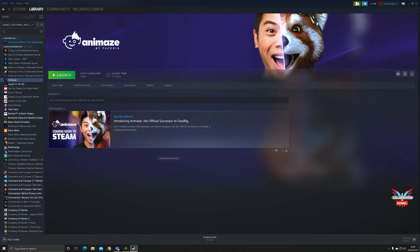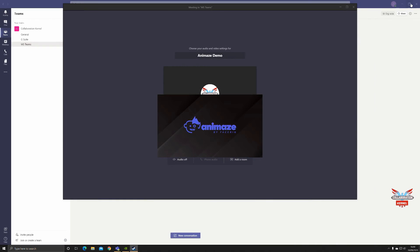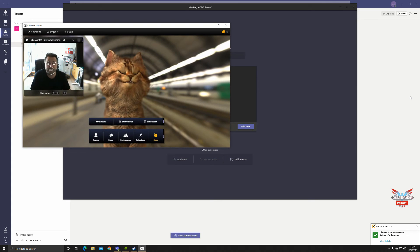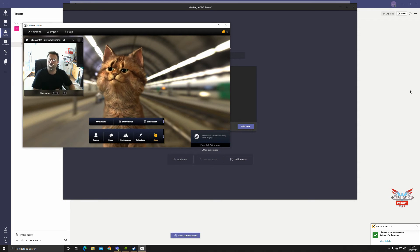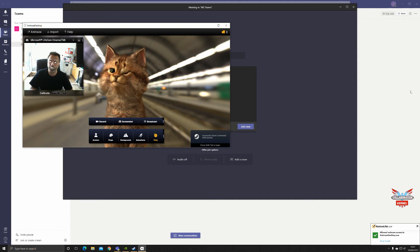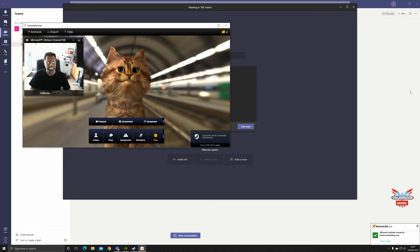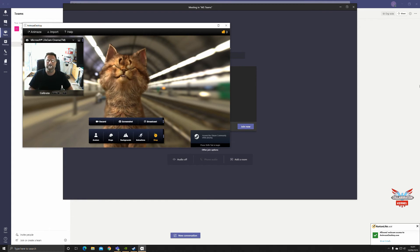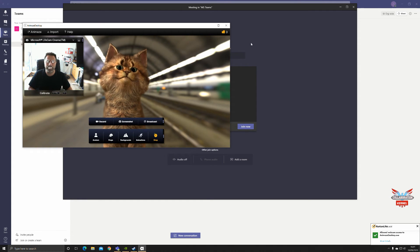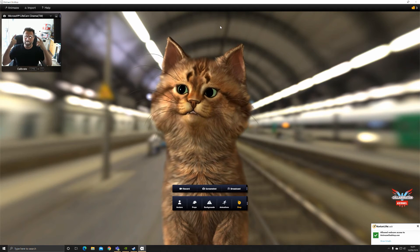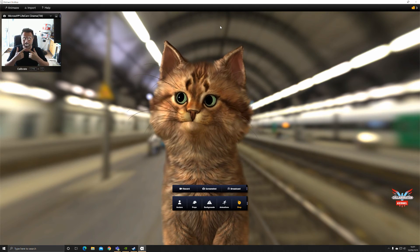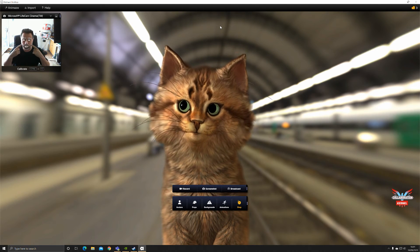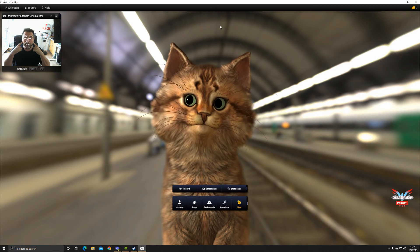We're not going to join now just yet, but what we will do is we'll start up Animaze and we'll do that from Steam. Animaze is going to load up. As I mentioned, it is the official successor to FaceRig. Here you can see me on screen. This is what we've got. We'll make this screen a bit larger - we don't need to see the Teams interface just yet.